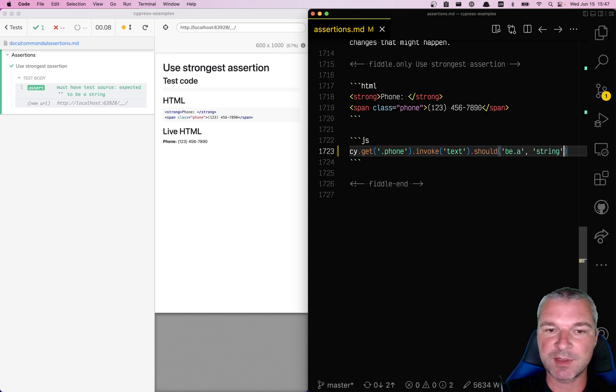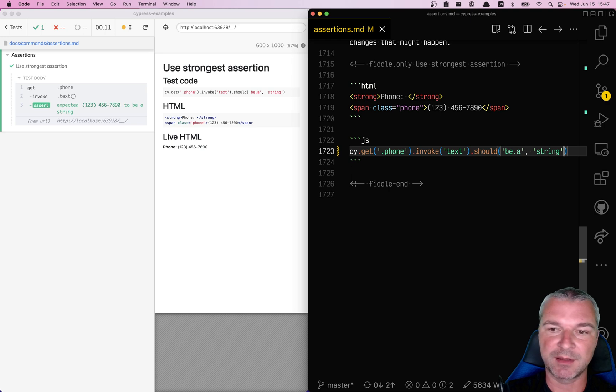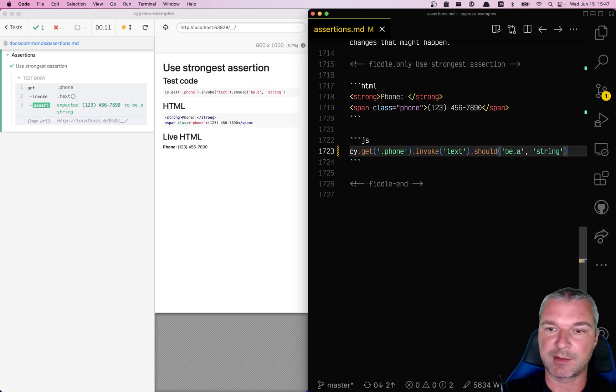Well, this is very weak, right? Every HTML element has text, a string.